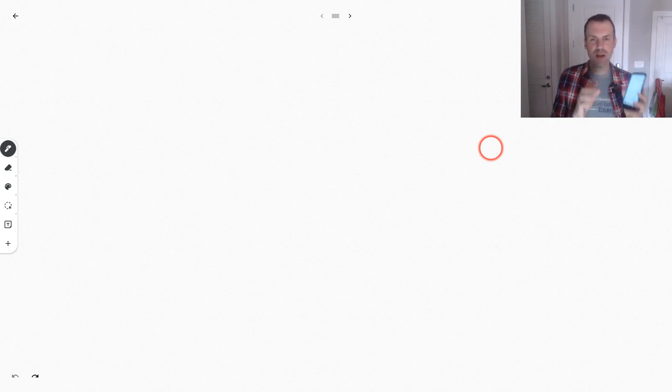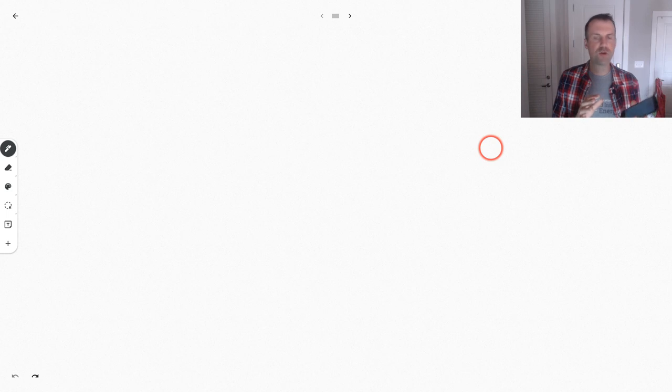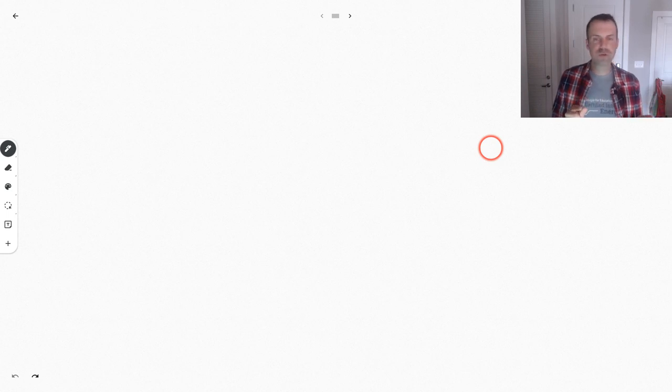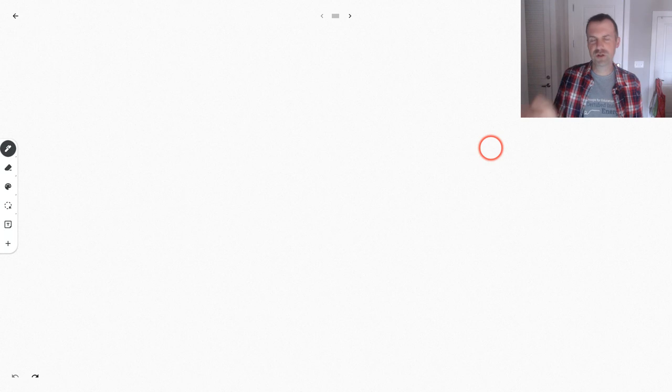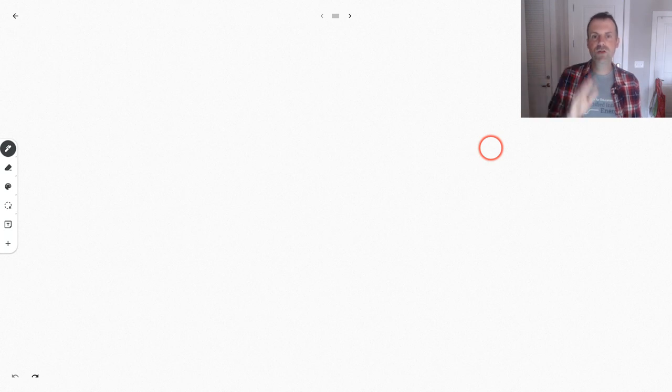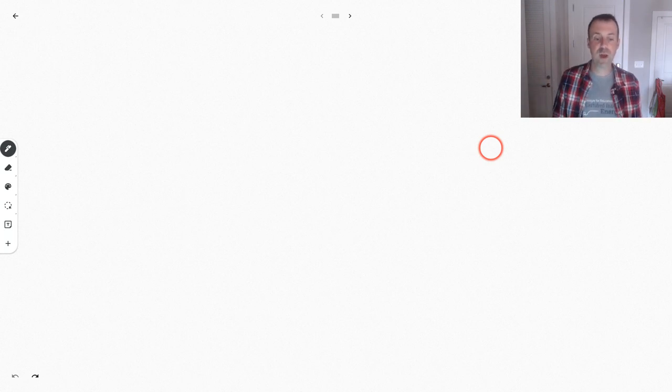So a mobile Google Jamboard app works on your phone. It used to be that it could just view a jam, but now it actually works to contribute to a jam. So let's look at this in action.